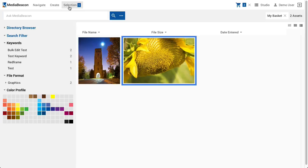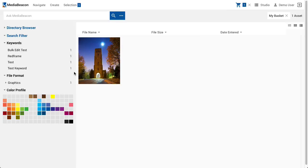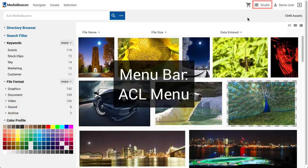As with the Remove command used with saved selections, a subset of assets may be removed from the basket with the Remove from Basket command. This command is only visible when the current view is showing a scratch basket and an asset selection is made.